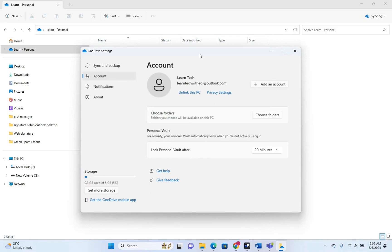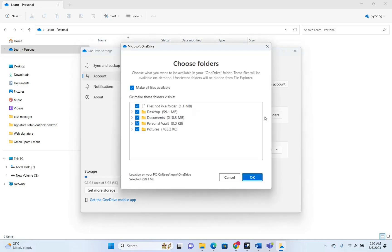To specify the folders you want to synchronize with your PC, you need to click Choose Folders. Here you can specify which folders will be on your PC and on the OneDrive web version. The default folders are shown here and some of them you cannot change.